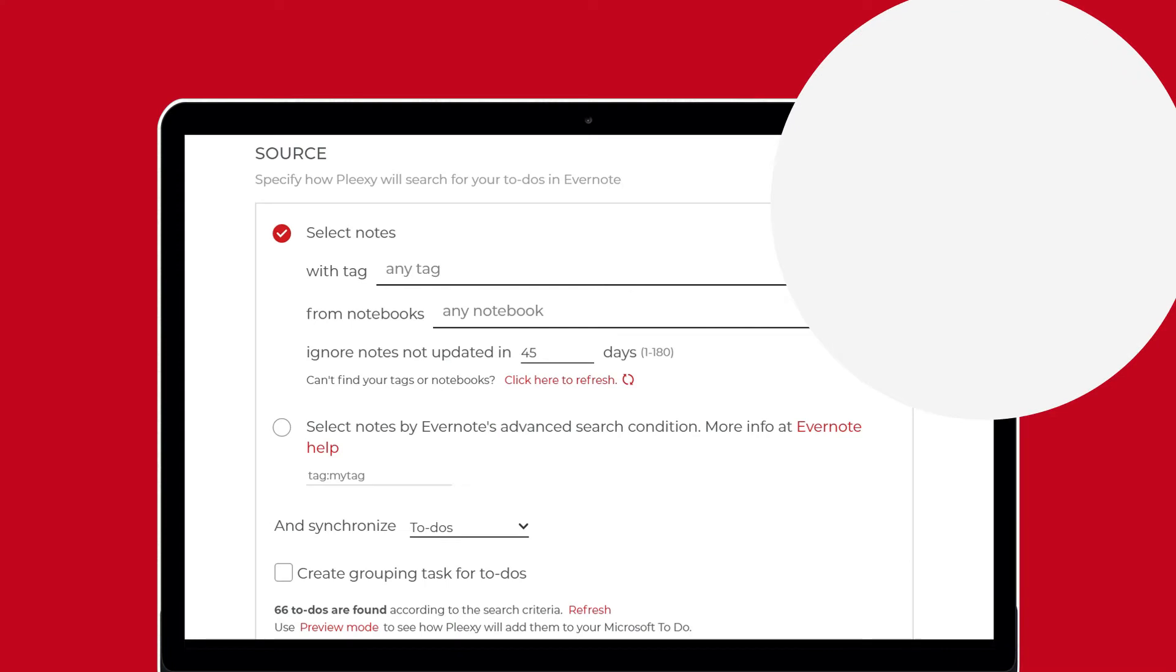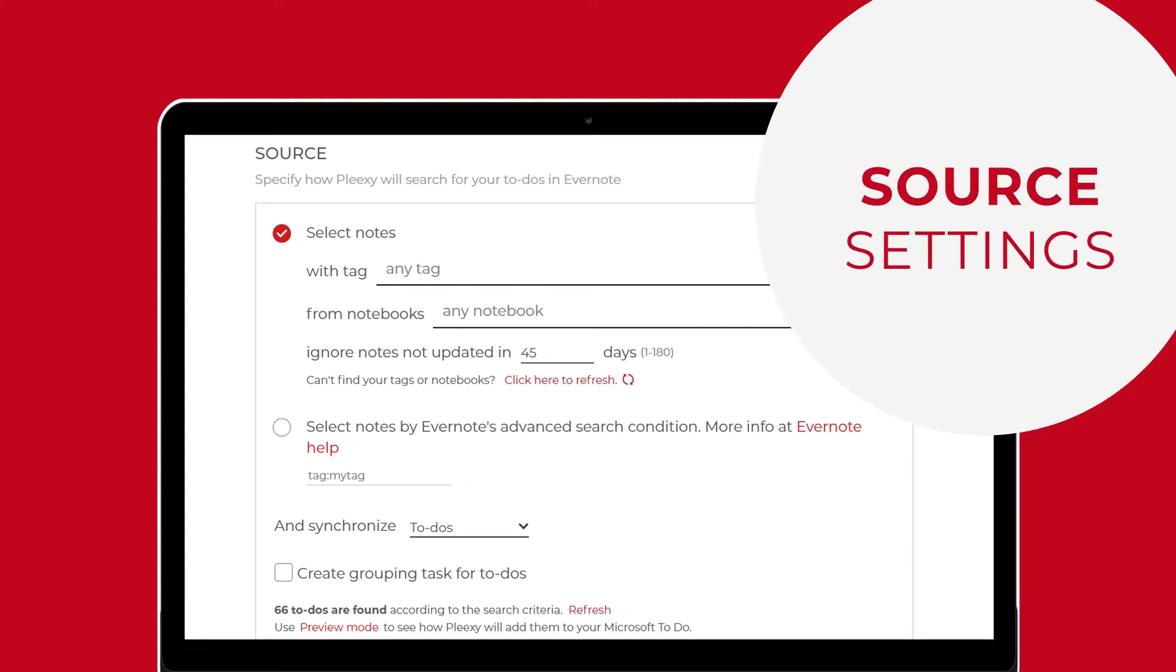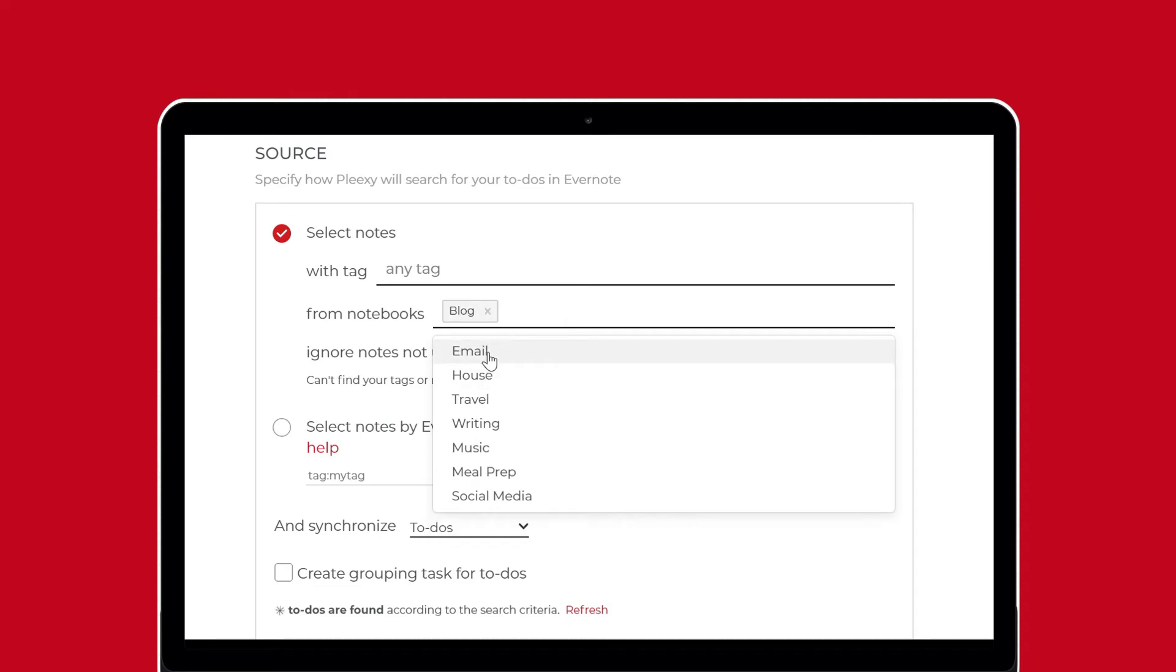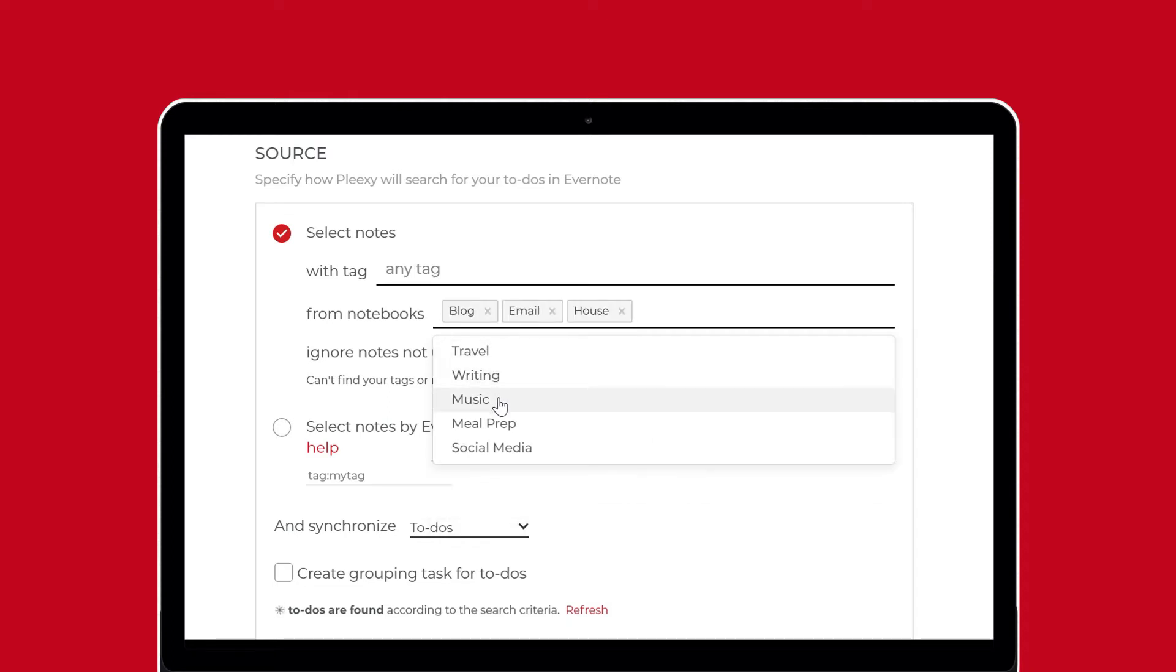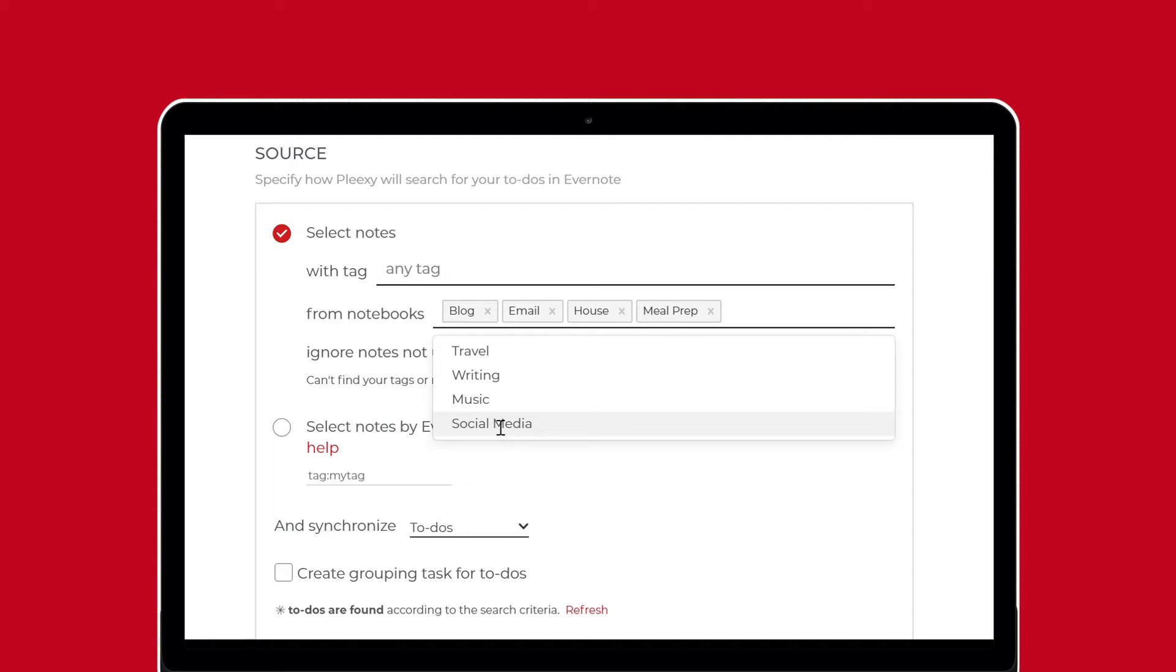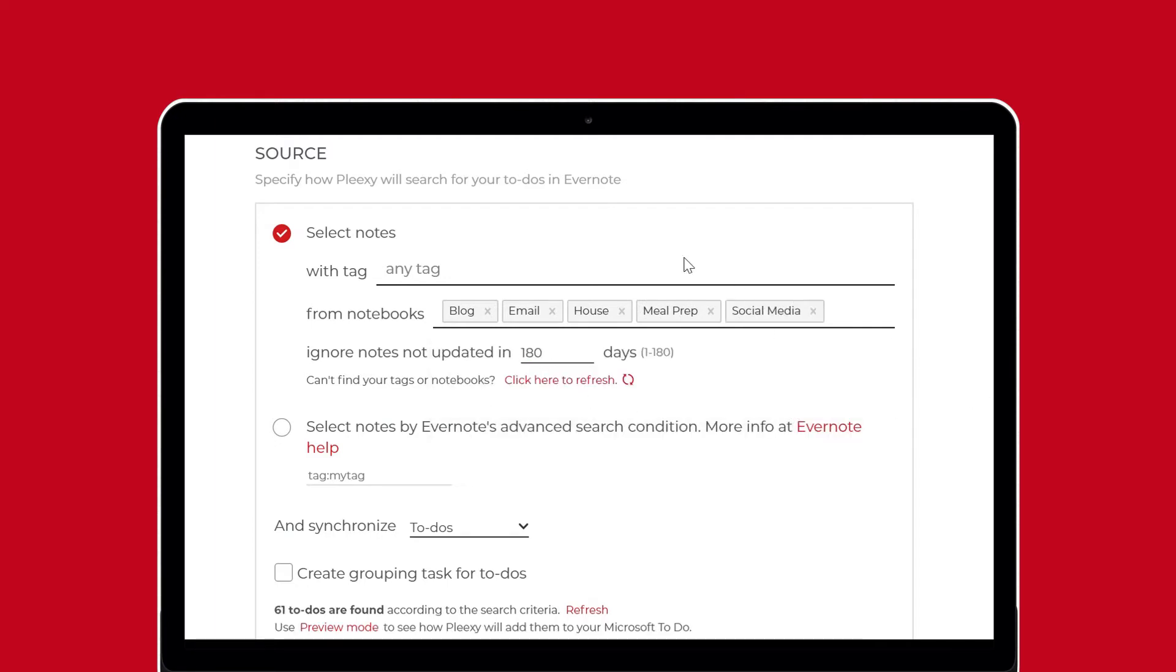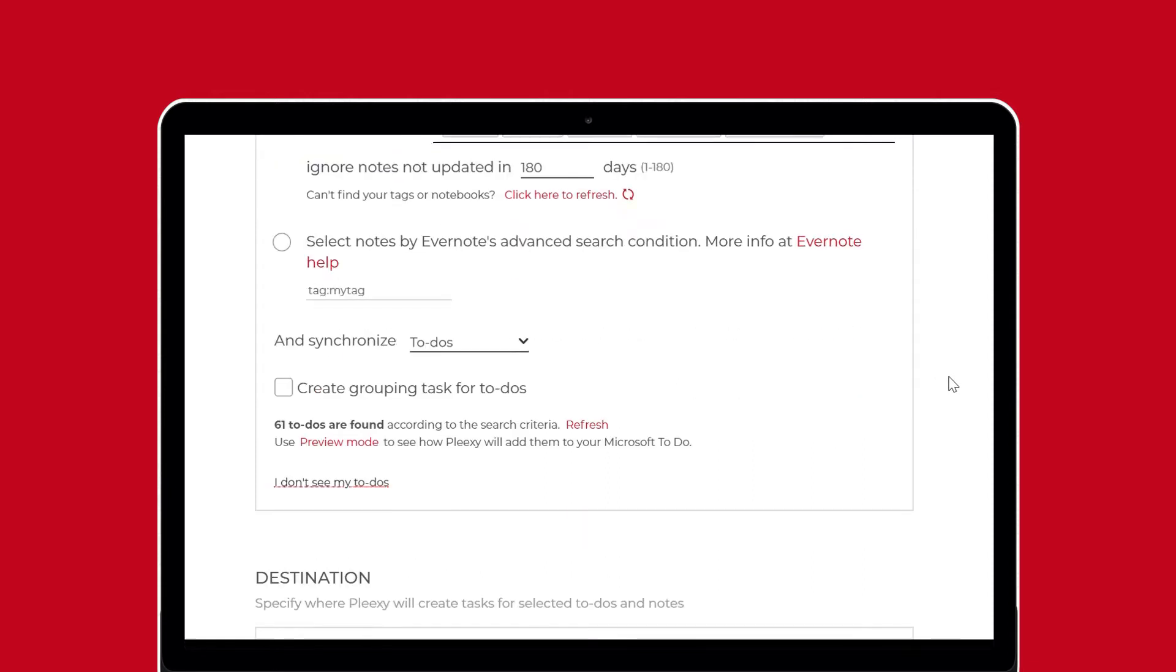Source settings let you configure how Plexi searches for notes and to-dos in Evernote. Under the first option, you can filter notes by tags in notebooks and choose to ignore notes you consider out of date. Plexi will search for notes that meet all these requirements.